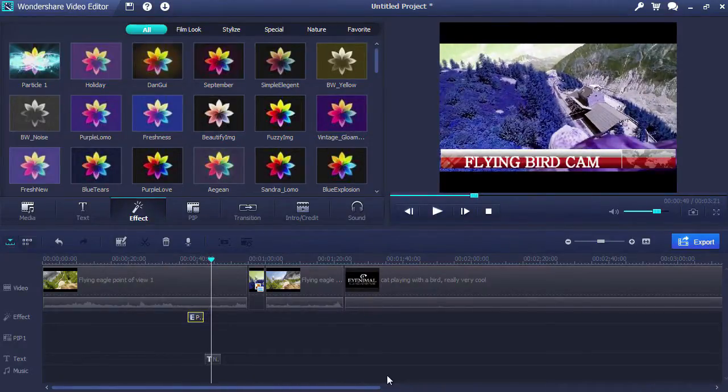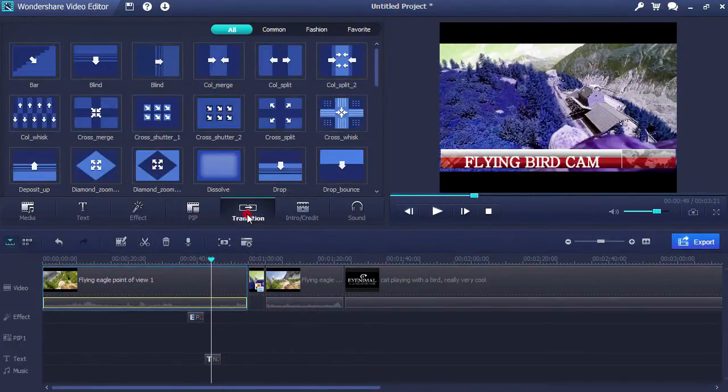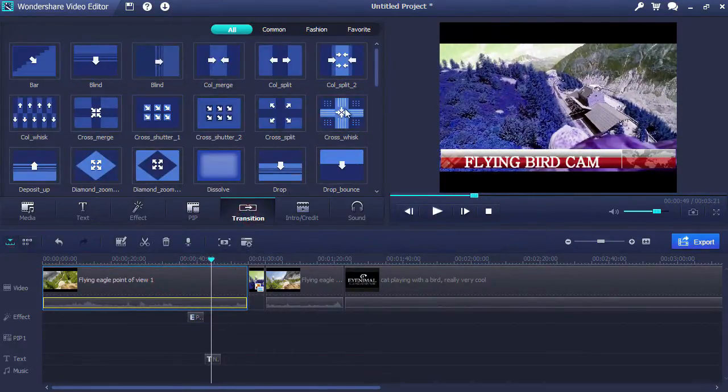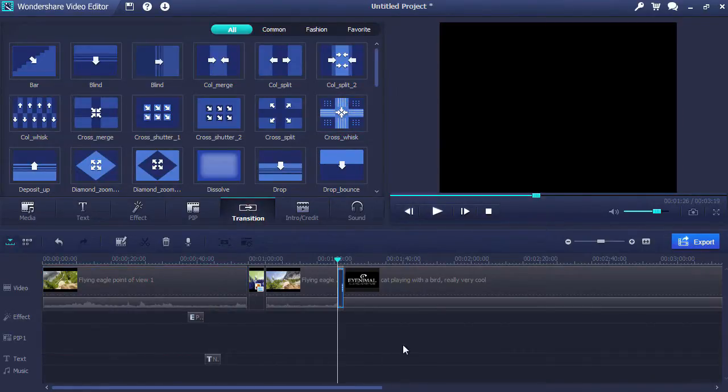With the transitions option, you can choose from 50 unique transitions to artfully switch from one scene to the next.